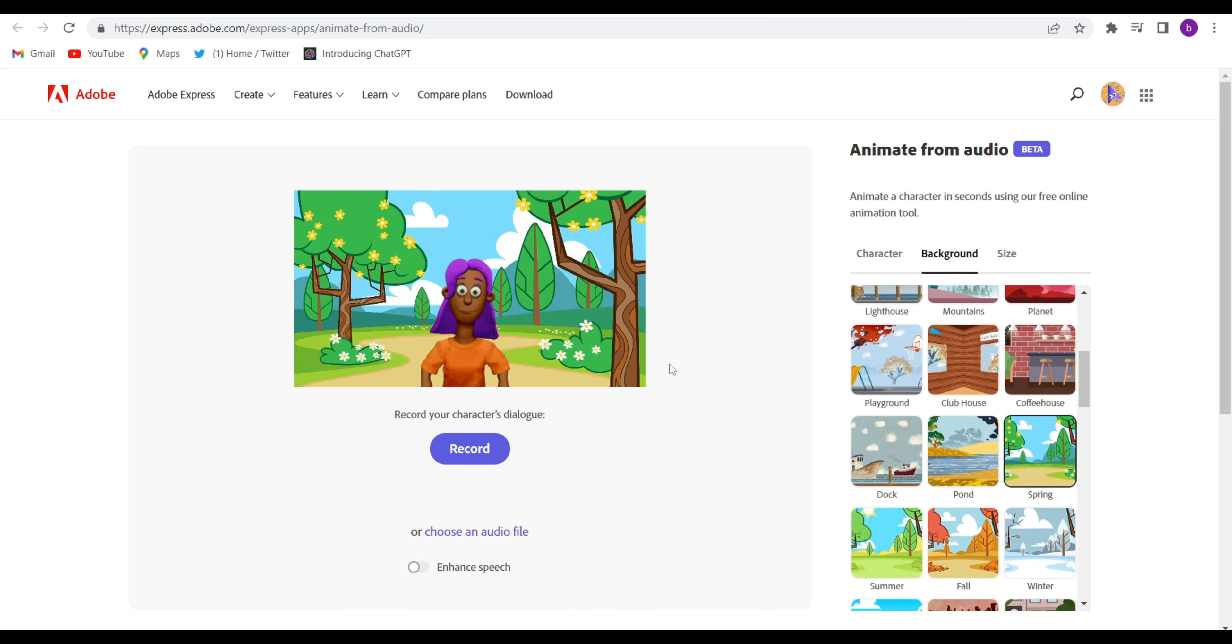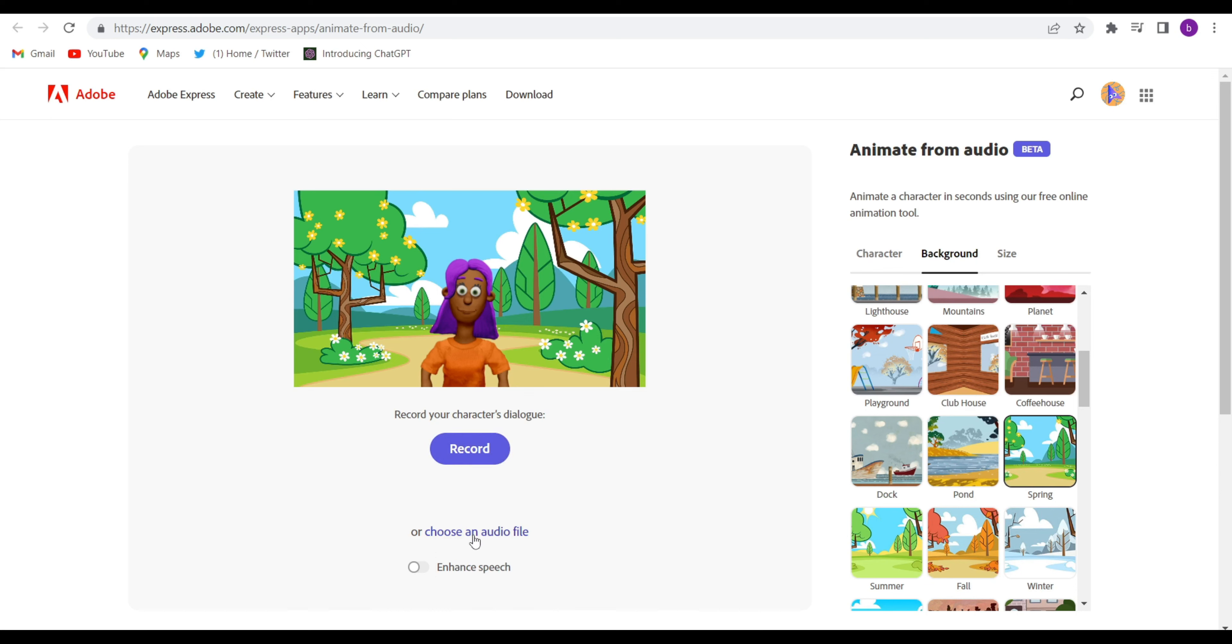And then the last is you will have to upload your audio, whatever you have converted. Choose the file. You can give a voiceover directly also by clicking on that record. I have already generated the audio, so choose an audio file, click on that, and choose it.